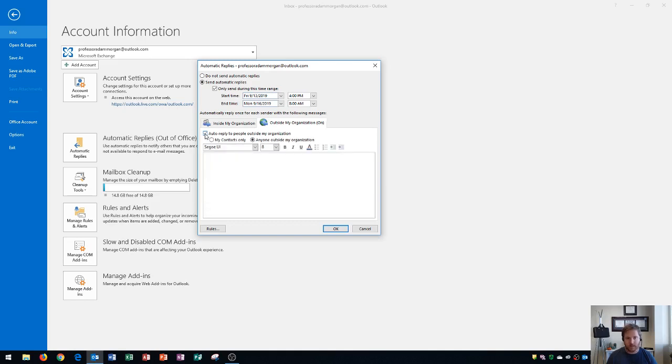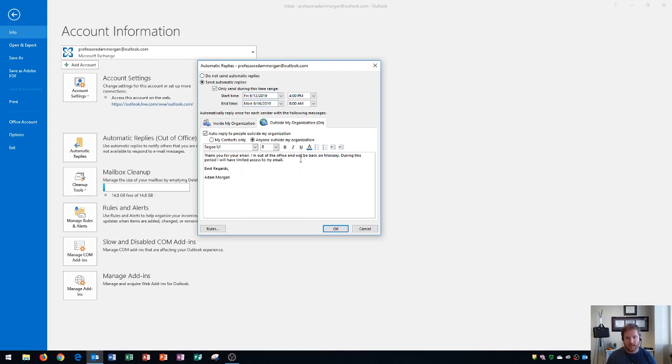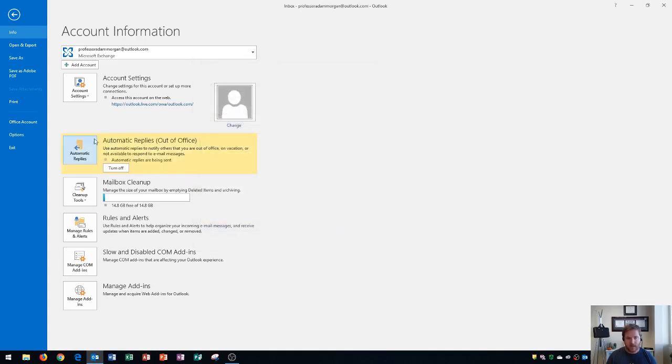If I do then I'll turn this on and then I could choose do I want to reply to only people in my contacts or do I want to reply to anyone. I'll choose anyone for this scenario and I'll go ahead and add in that text that I had before. But let's say that since it's people outside of my organization and anyone could get this information, I don't want it to have my cell phone contact info. So I'll go ahead and remove that and it just tells them when I'll be back. Then I click OK. Now you'll see that this box will turn yellow. That tells me that auto-replies are on and I could click back.